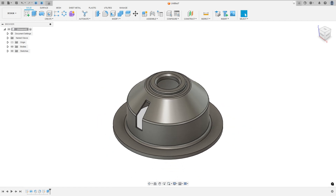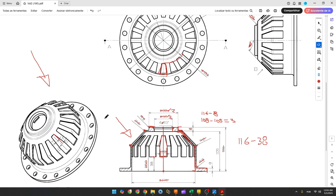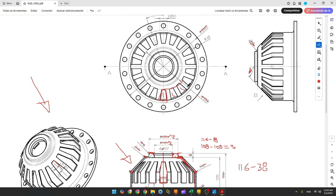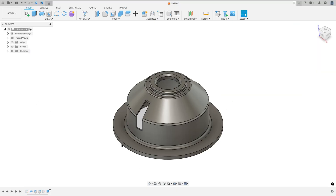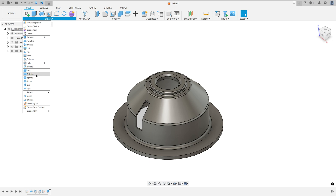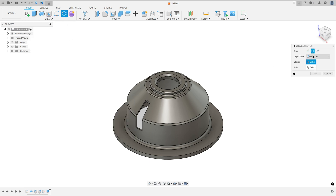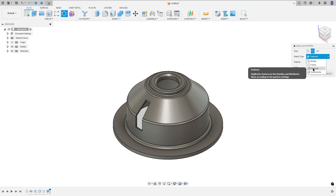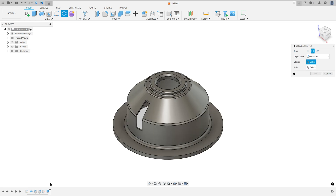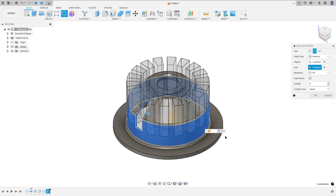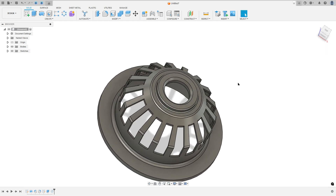Now we need to use the Circular Pattern to create the other cuts — there will be 18 cuts. Go to Create, select Pattern, Circular Pattern. The object type: select Features. The object: select this cut. The axis: click here on this face. The quantity is 18, press OK. We've made this.